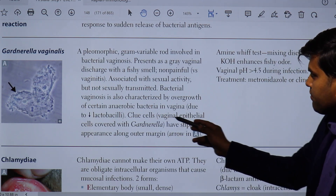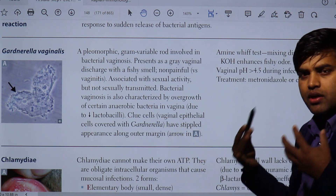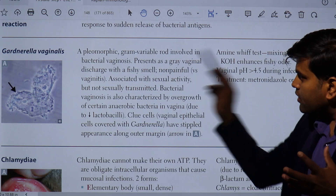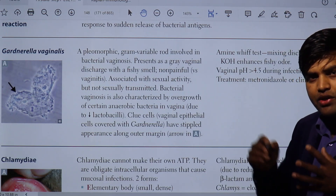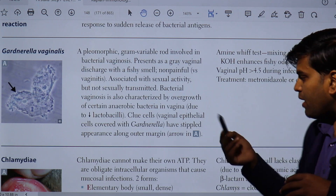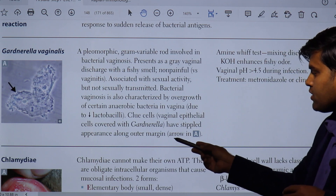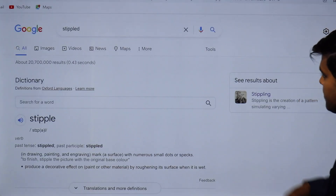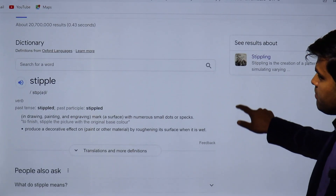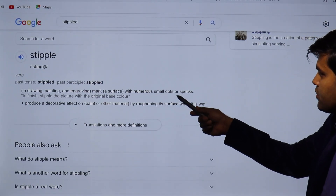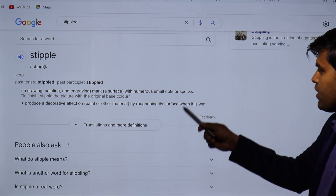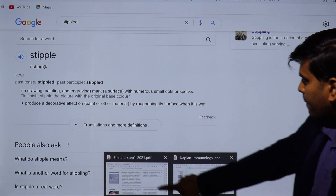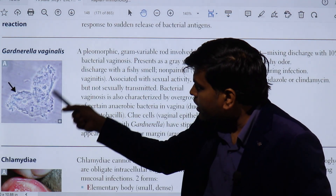A clue cell is a vaginal epithelial cell covered with Gardnerella vaginalis. Normally, if you take an epithelial cell out it will appear normal, but in bacterial vaginosis, tons of bacteria are present on one epithelial cell, giving a stipple appearance along the outer margin. The stipple appearance refers to a dotted paint-like effect — numerous dots produced by the bacteria coating the surface of the epithelial cell, which is how the term 'clue cell' is defined.